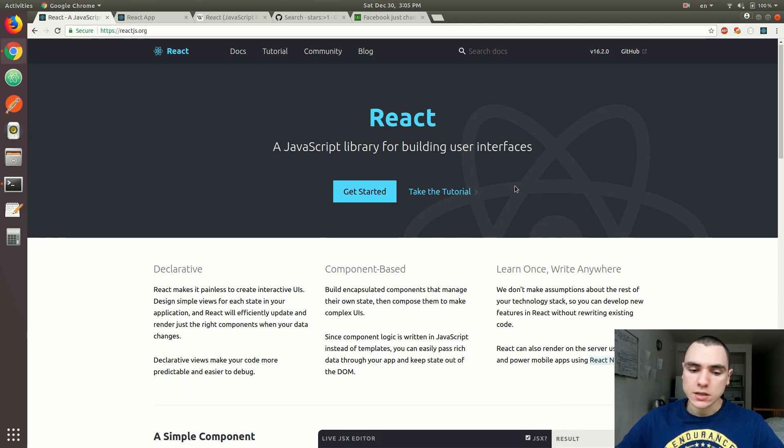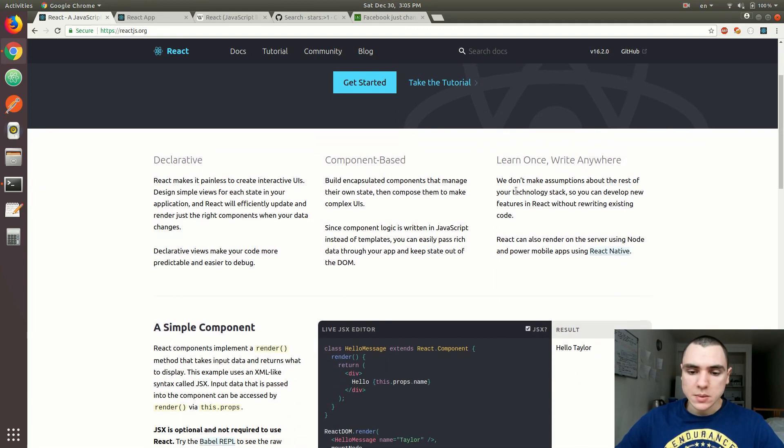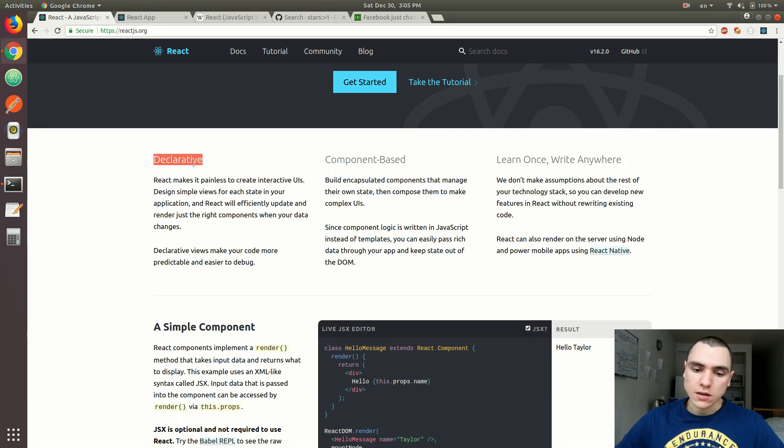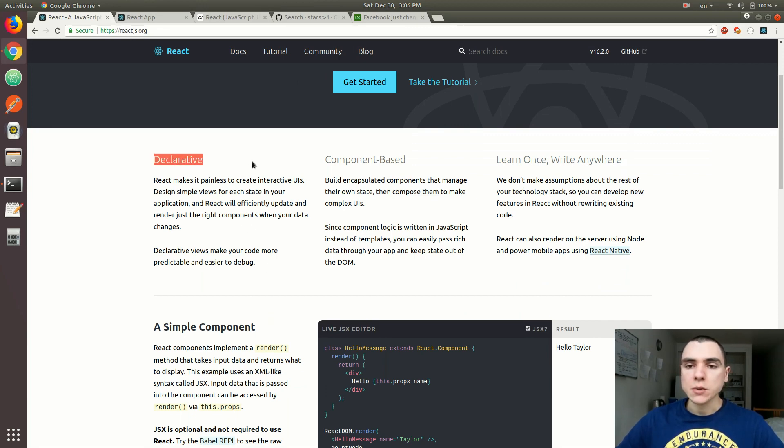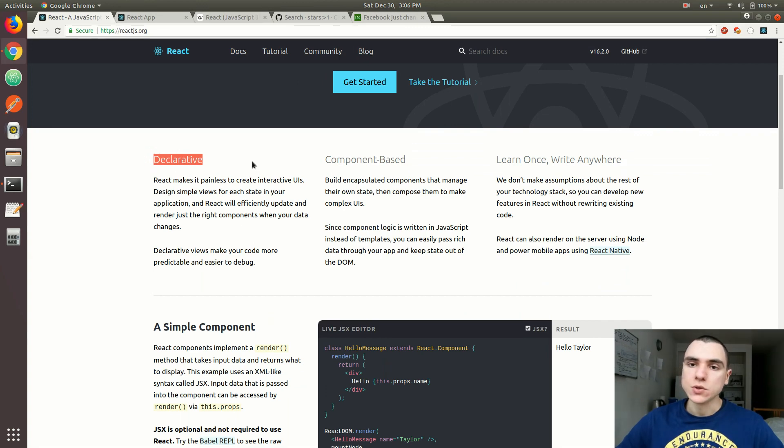Before we get into that, some of the features of React.js: First, it's declarative, meaning that React abstracts a lot of common functionality that you typically have to do yourself using pure JavaScript.